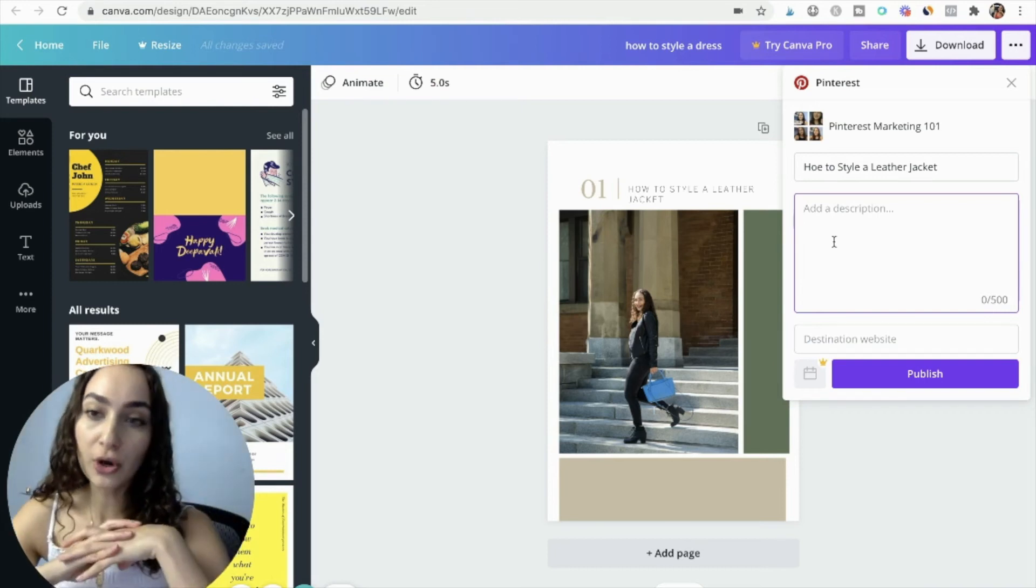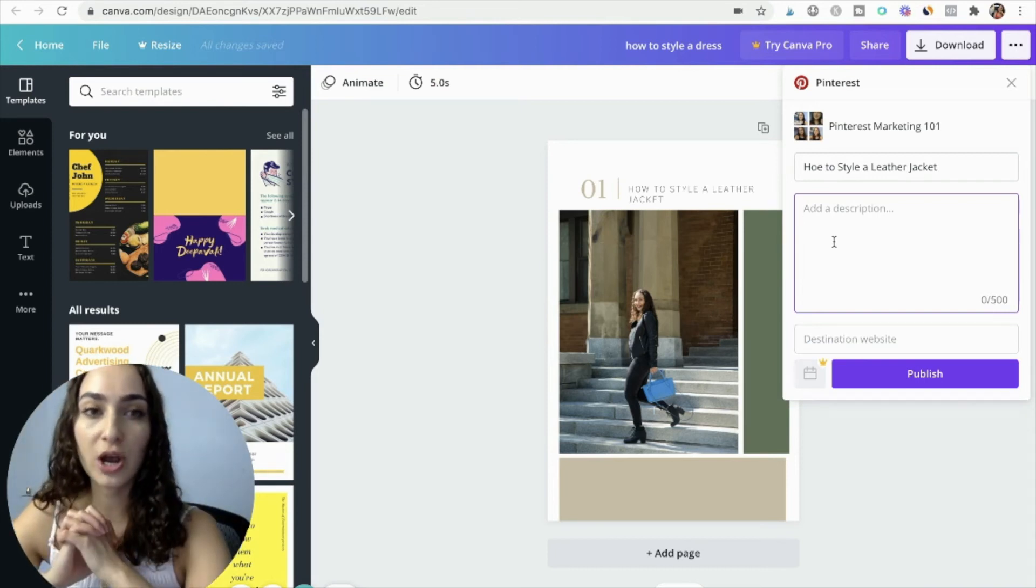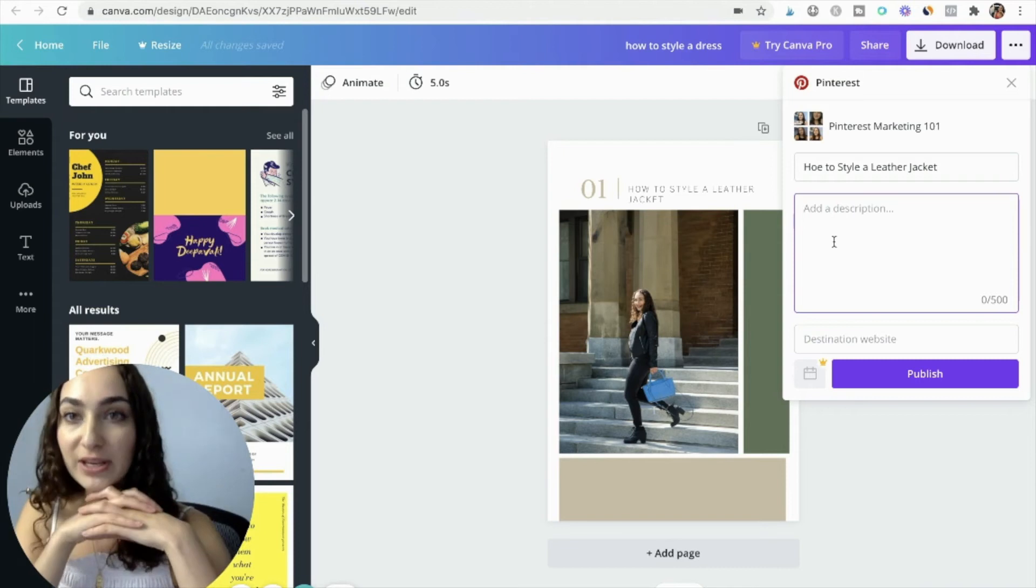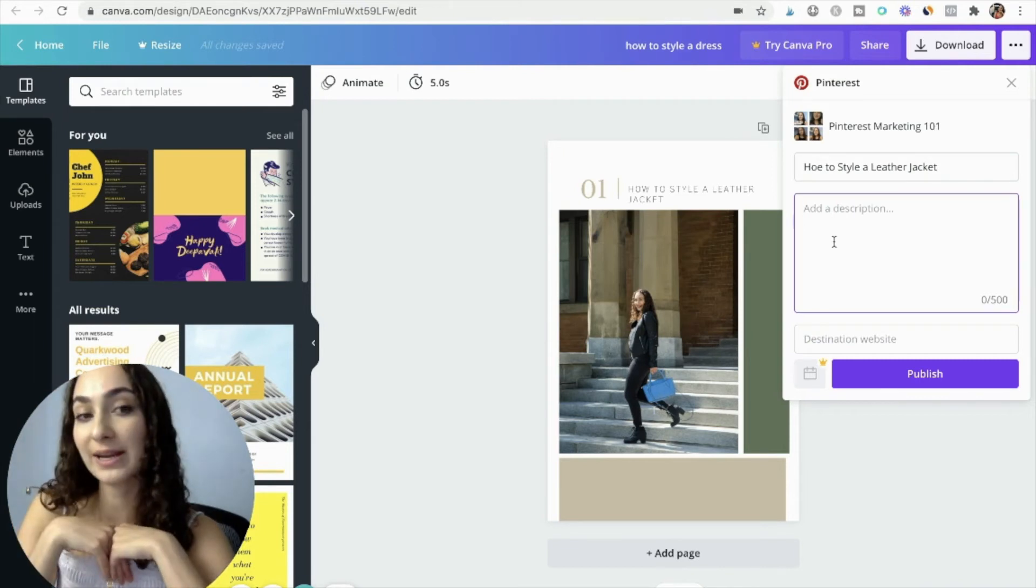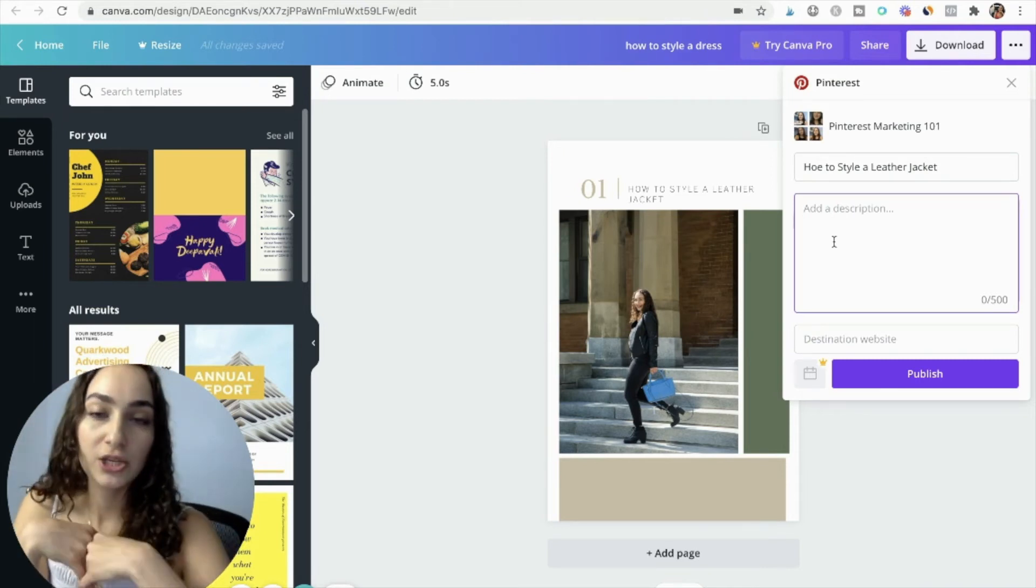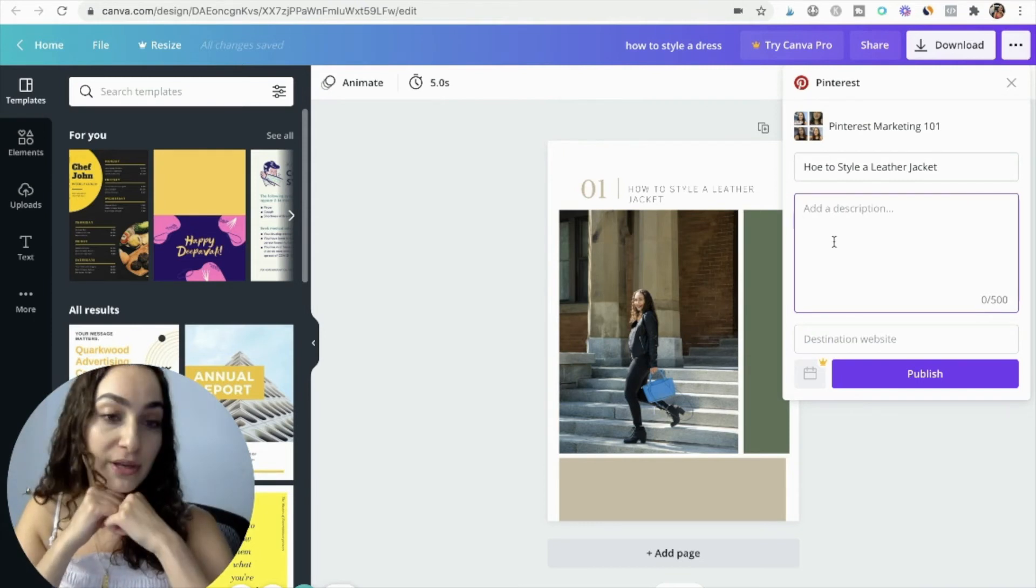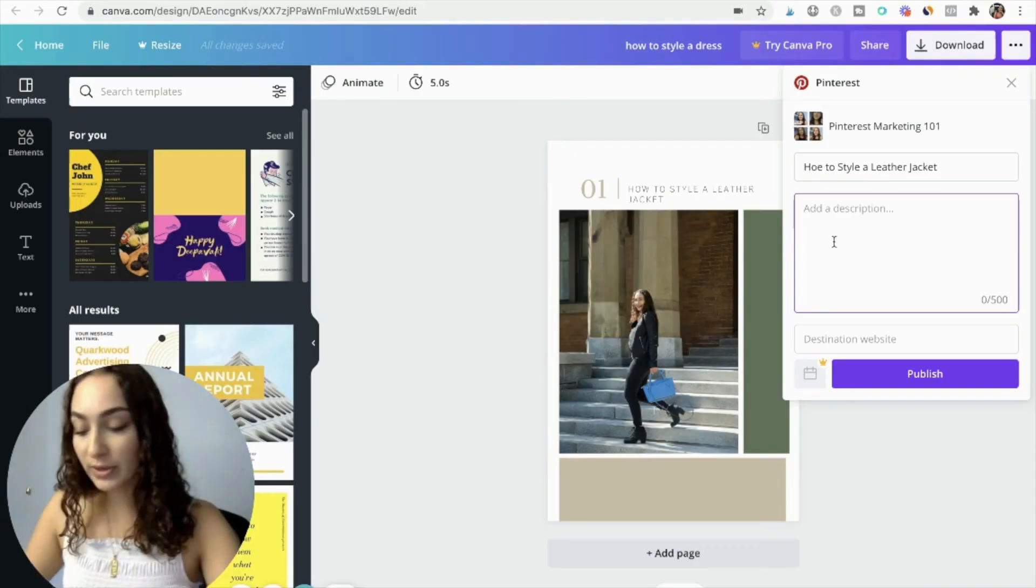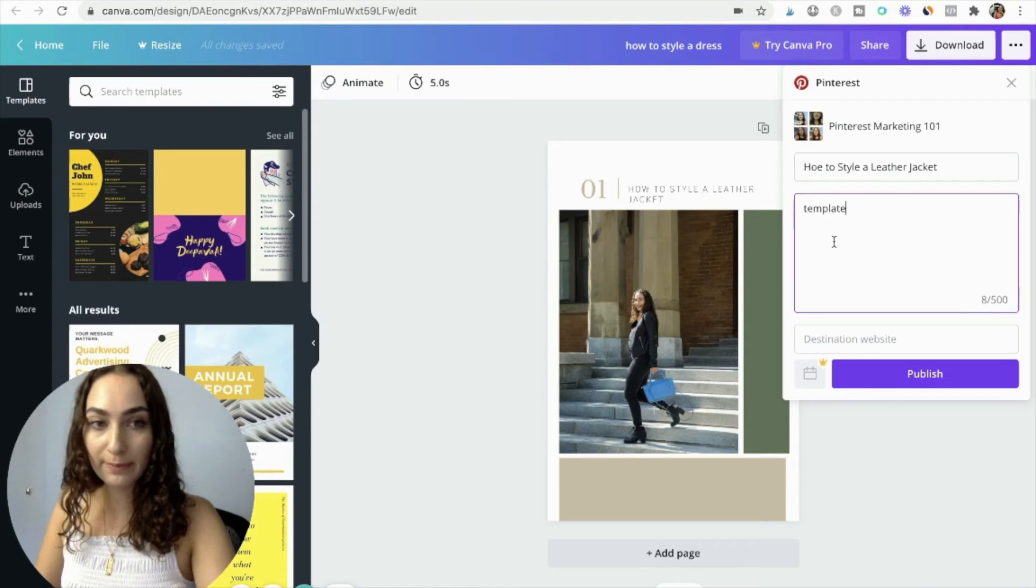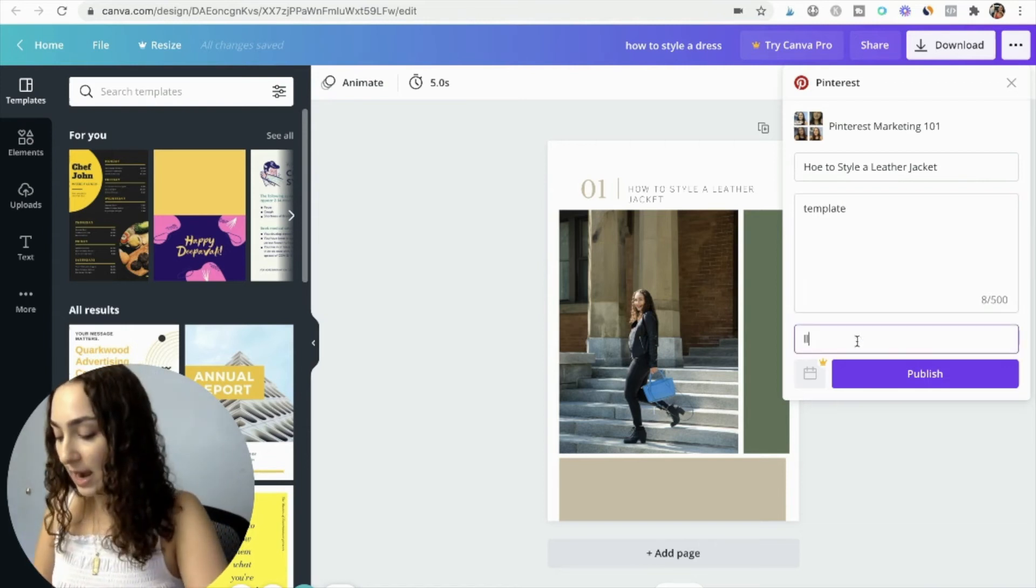So it saves you so much time just to copy paste my pin description template because all you do is you plug and play your keywords and your branding and you're good to go as well as your hashtags. So download that in the description box below if you'd like. Quick Q&A, comment below if you have a question so far or if you're enjoying this tutorial hack video.